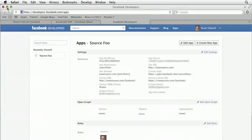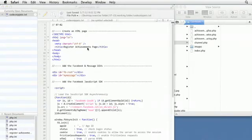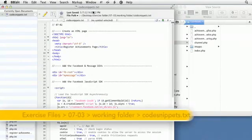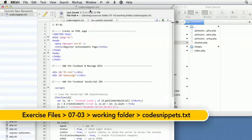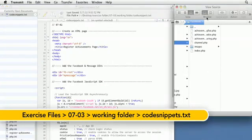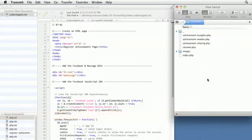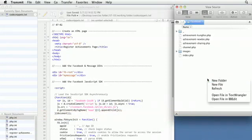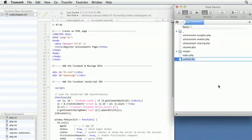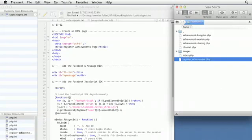I'm going to minimize Safari. I have my code snippets.txt file already open, and I have my Facebook folder open as well. I'm going to make a new file here. Right-click and create a new file. I'll call this one registerachievement.php, and I'm going to open that up.